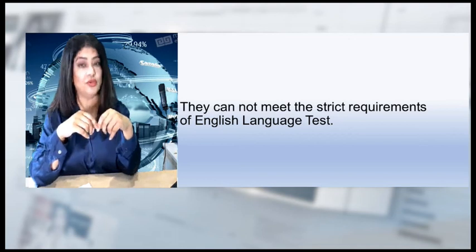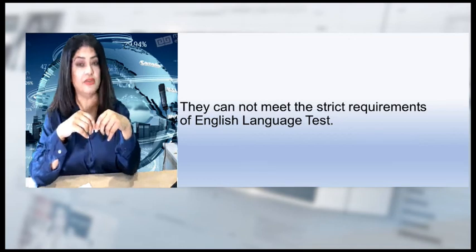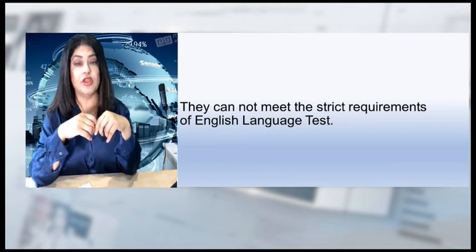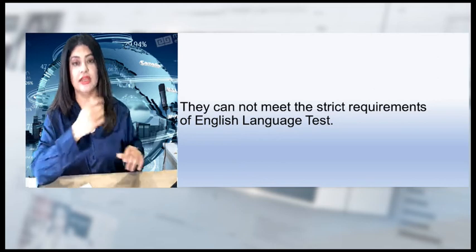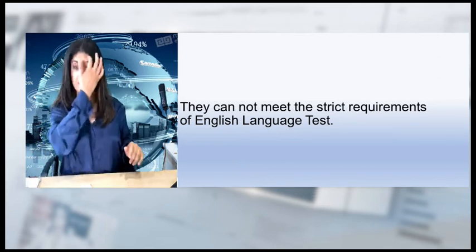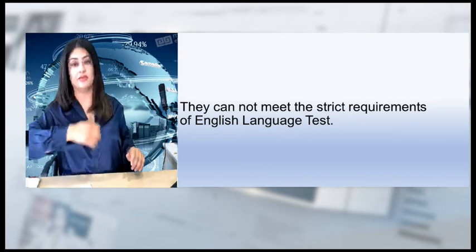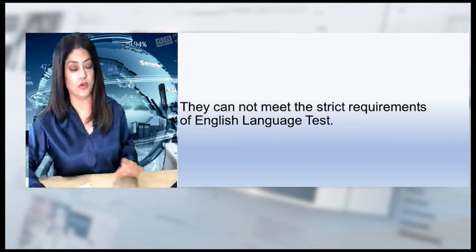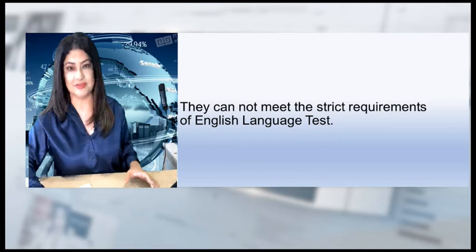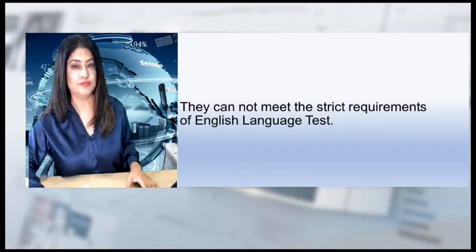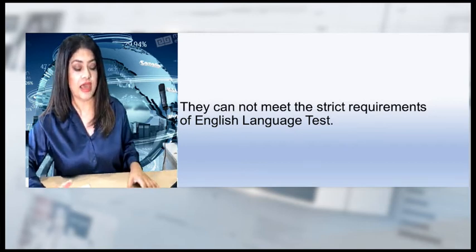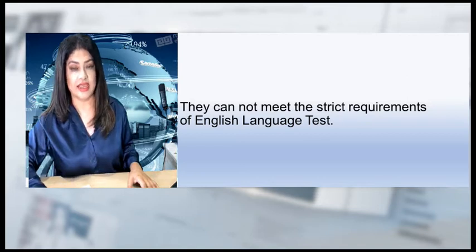If you need further information or guidance on the child access visa, you can claim the free guide by clicking on the description link. So I was talking about the child access visa.